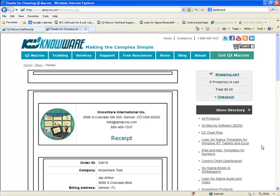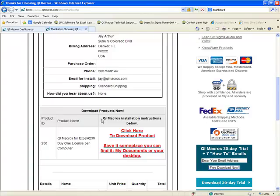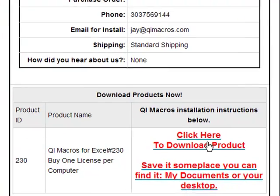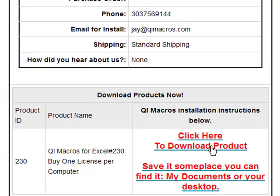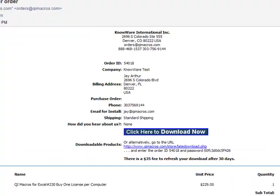After you've purchased the QI Macros, you'll see a receipt here. If you scroll down a little ways, you'll see a sign that says click here to download the product.